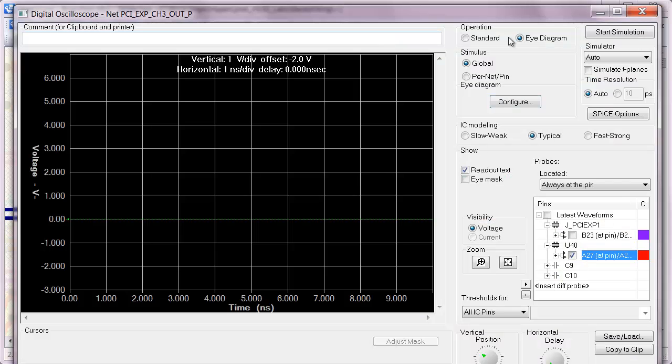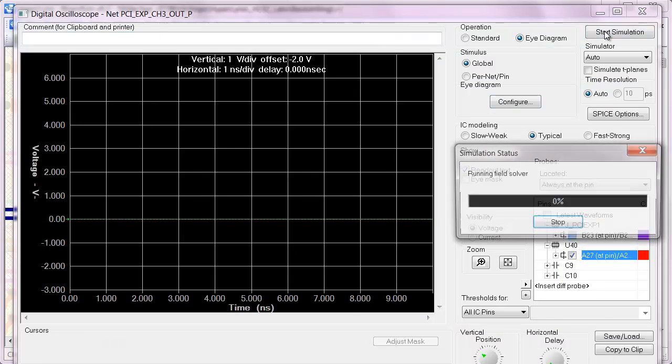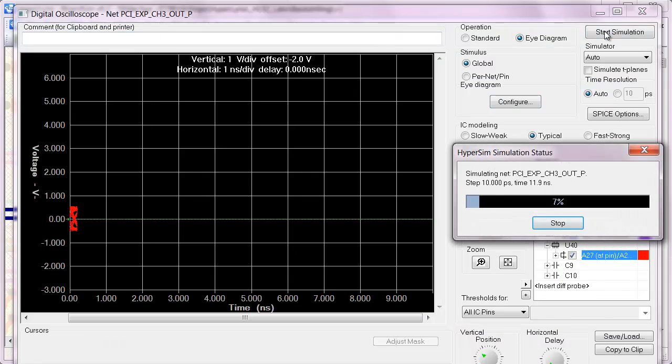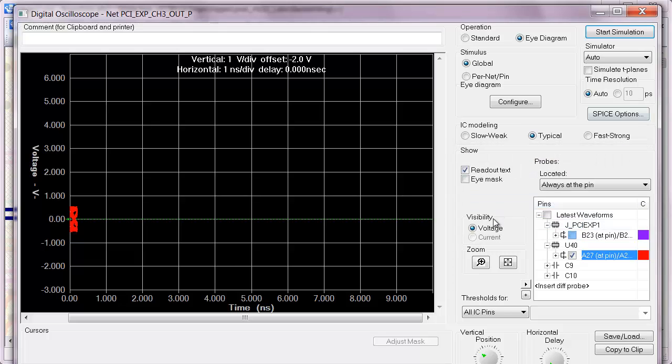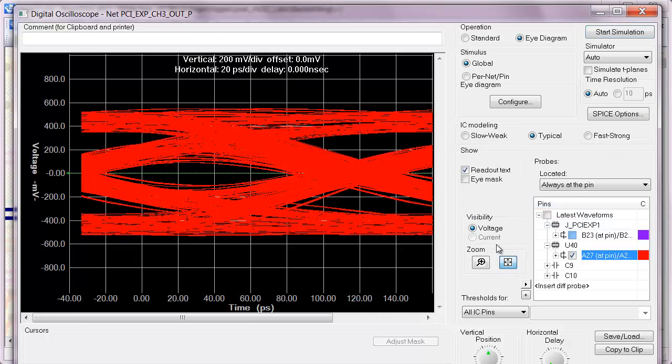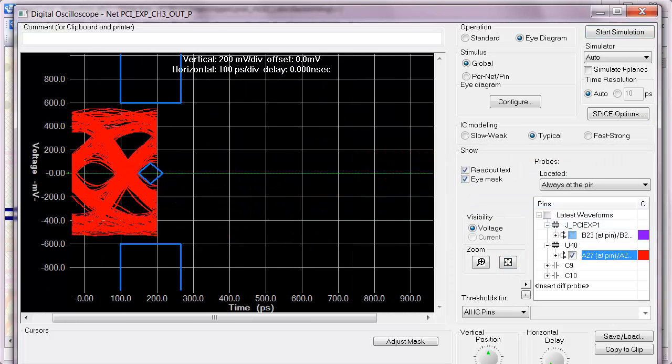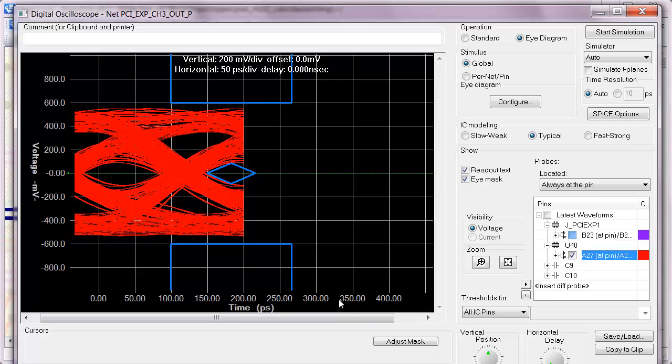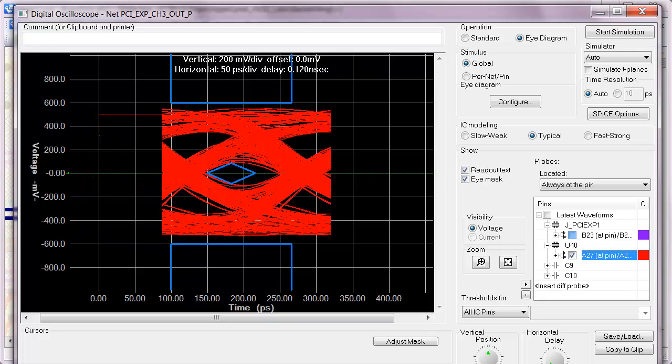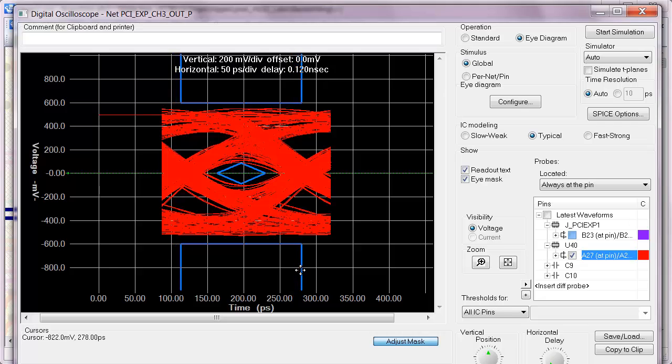we would see very poor performance on that serial link. Here you can see that we are just barely passing the eye mask due to the degradation caused by the via stubs.